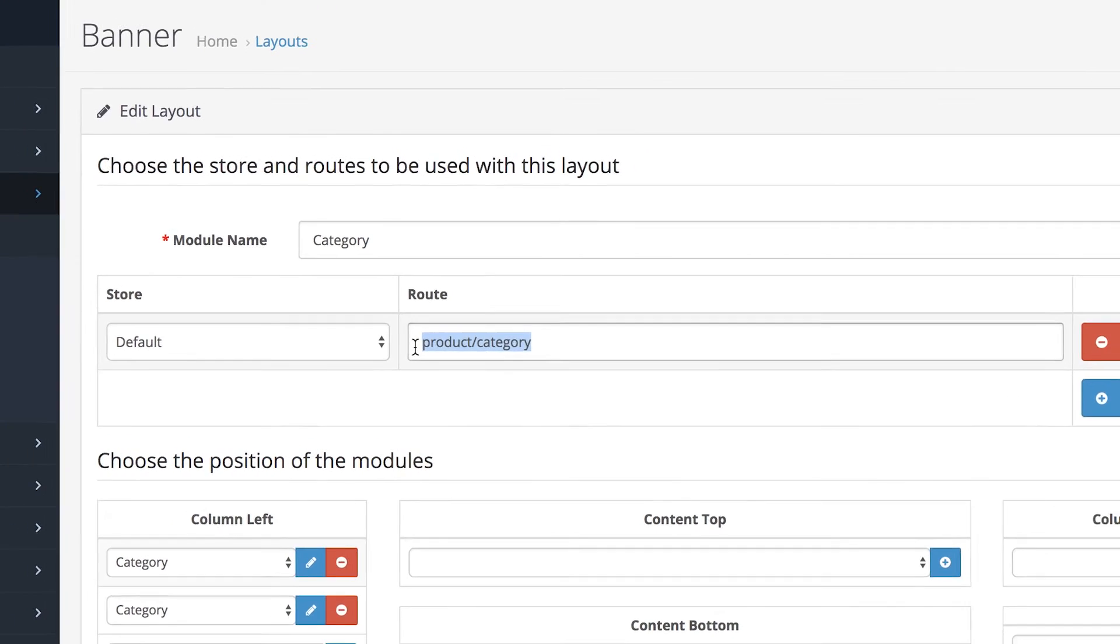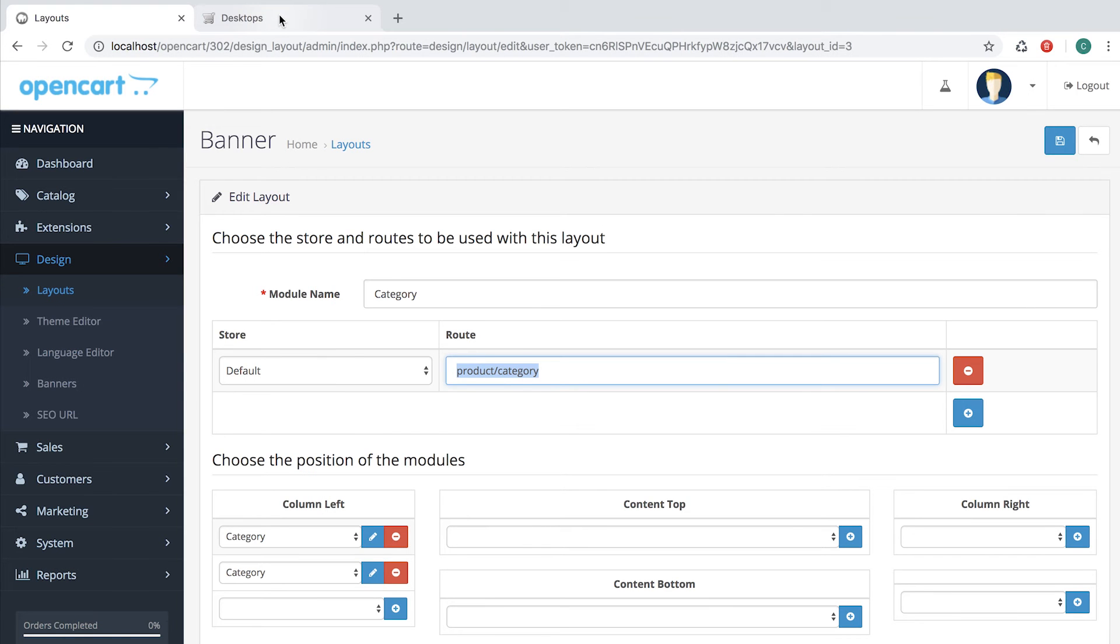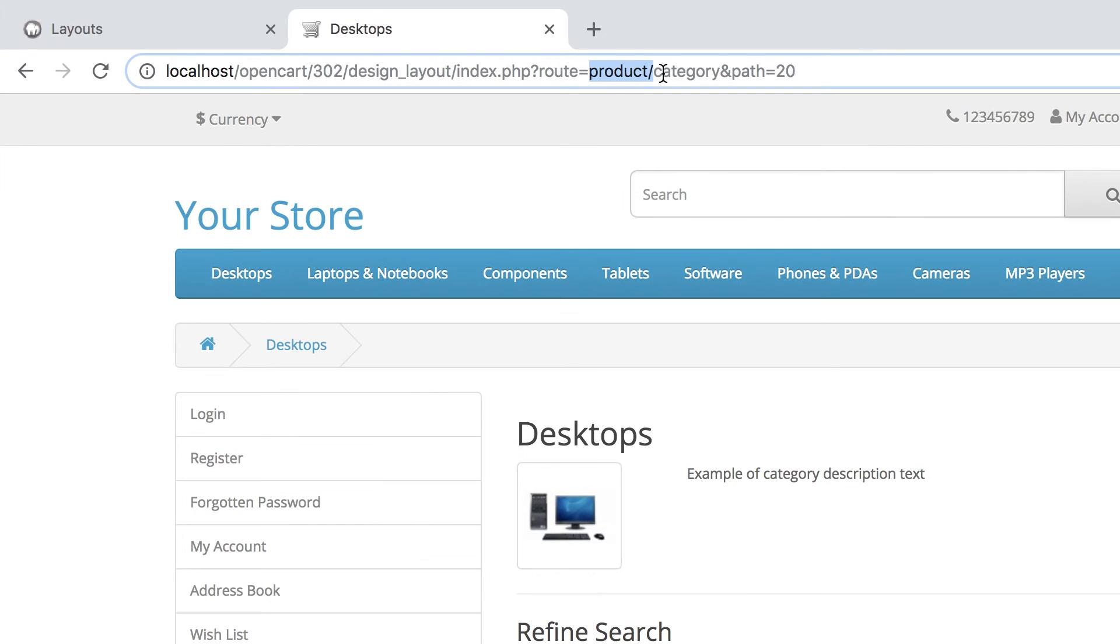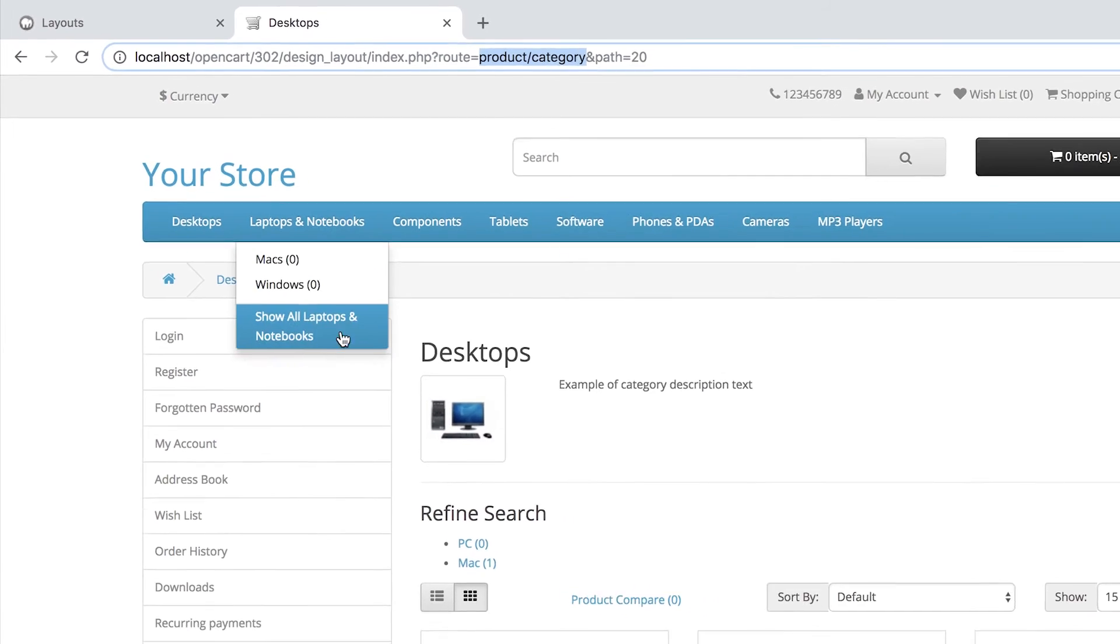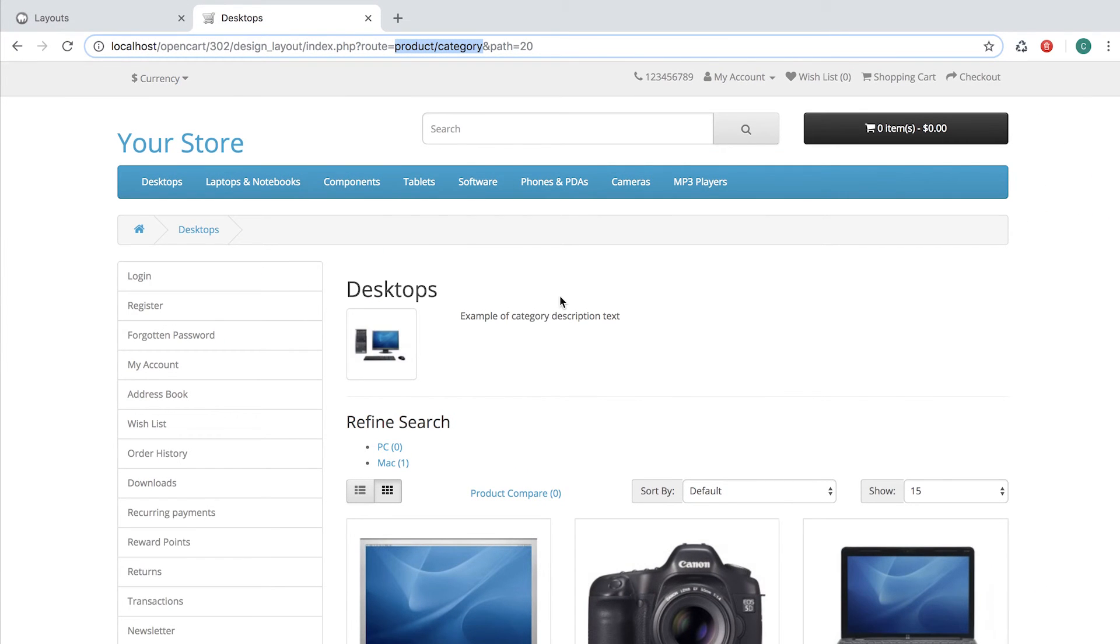So our code will try to find the layout by the Product Category root. And if it does, which it does successfully, the layout will be attached accordingly.